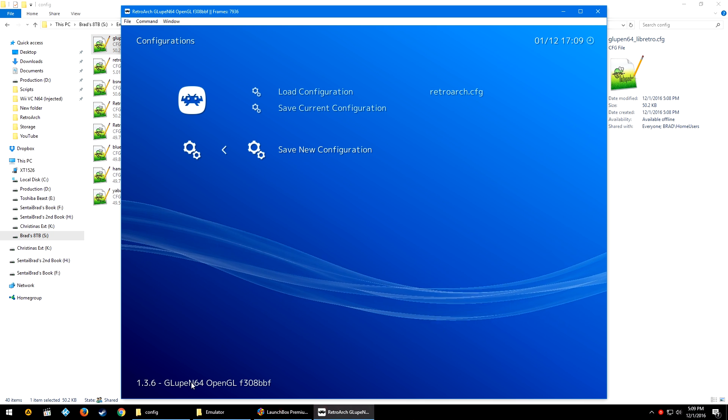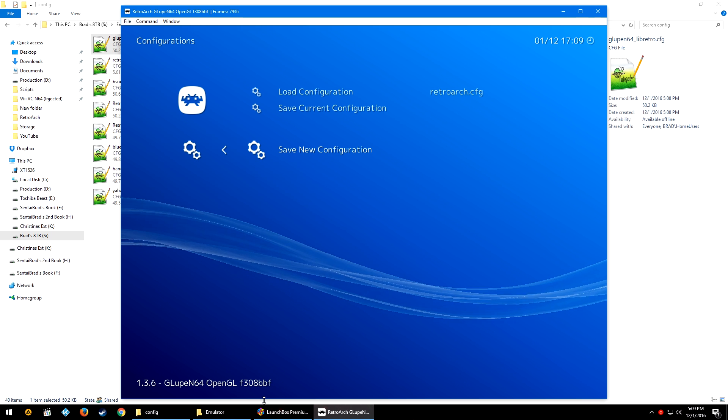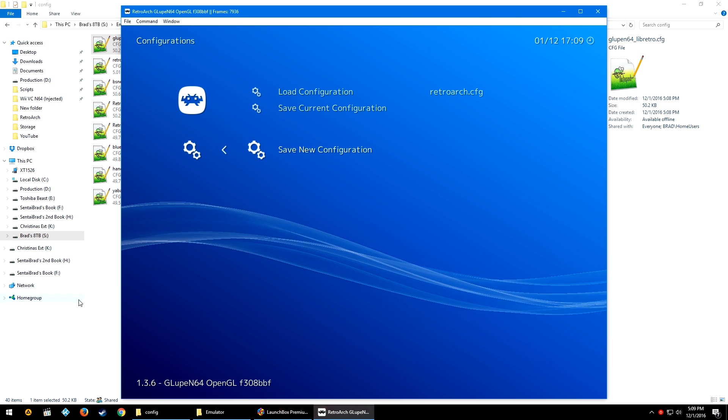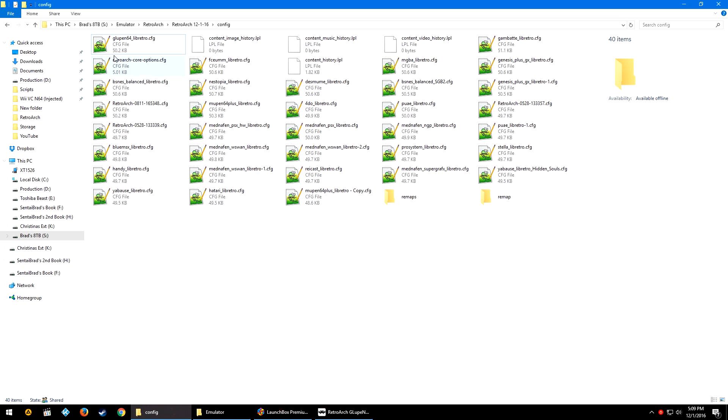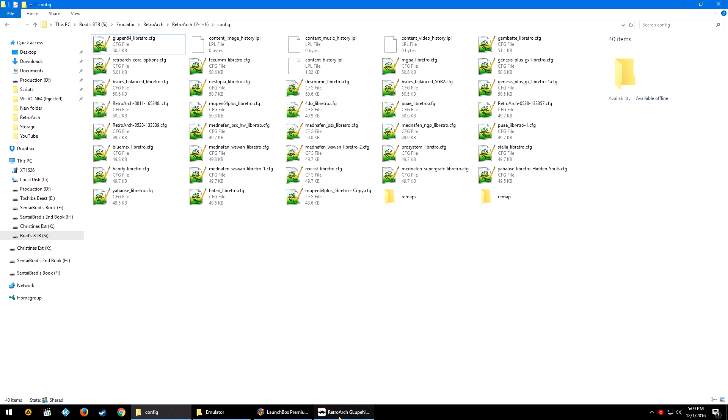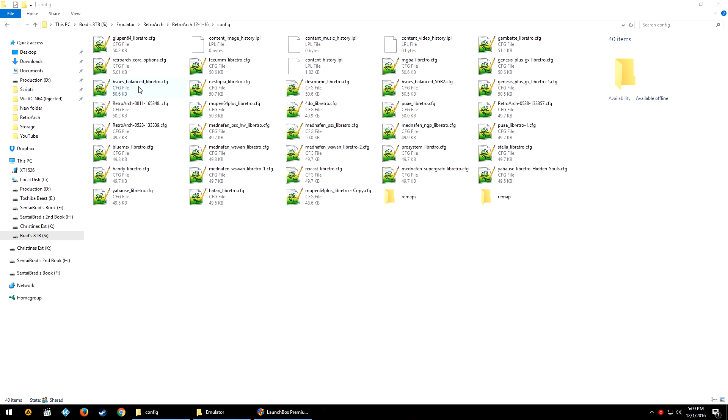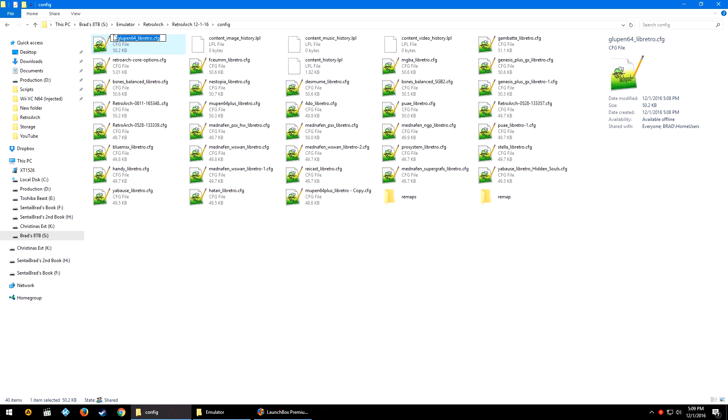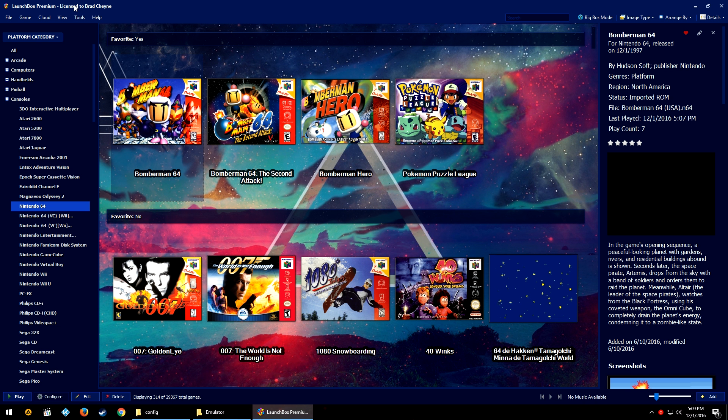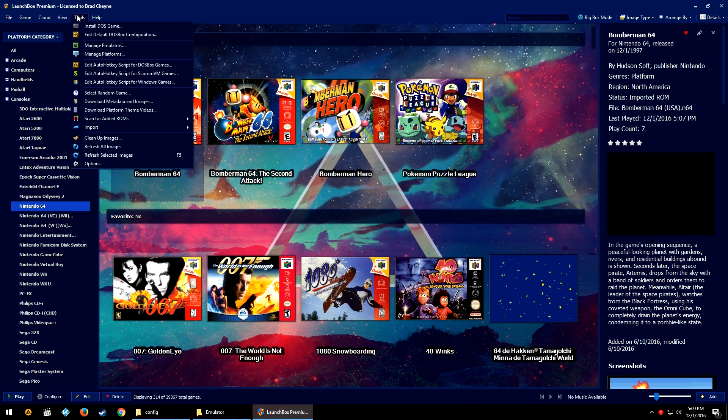But it is generally supposed to name the new config you create after the core you have loaded. And since I have the GLupeN64 core loaded, it named it GLupeN64_libretro.cfg. So we are going to go ahead and copy that entire name.